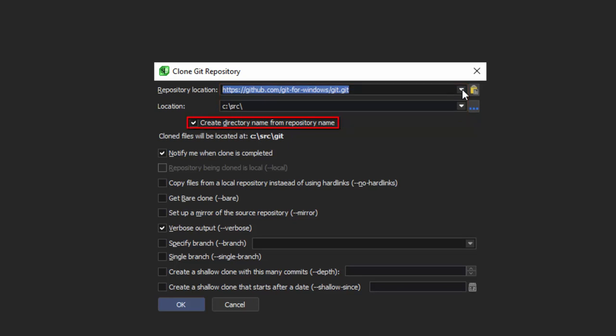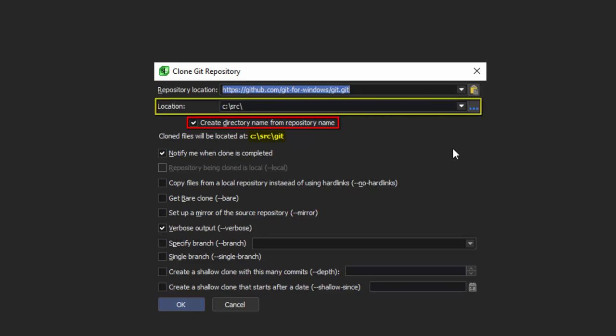Next is the option to create the directory name from the repository name. If you use this option, the last portion of the repository name will be appended to the location. The .git will only be appended for a bare clone.